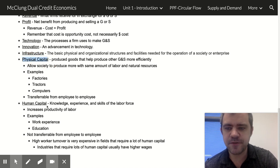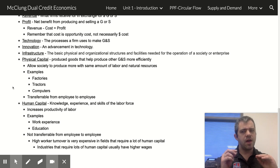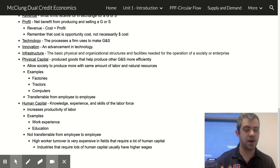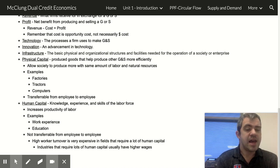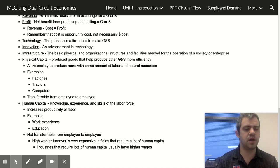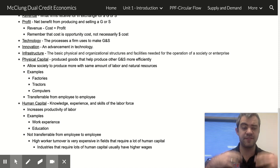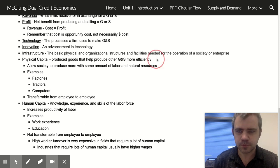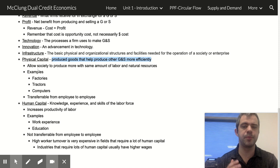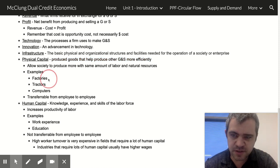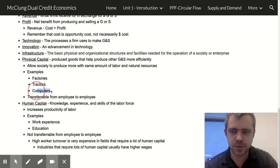Let's talk about physical capital and human capital — these are the other things that make nations very prosperous. In economics we don't use 'capital' to mean money. We're talking about produced goods that help produce other goods and services more efficiently. Examples include factories, tractors, and computers.